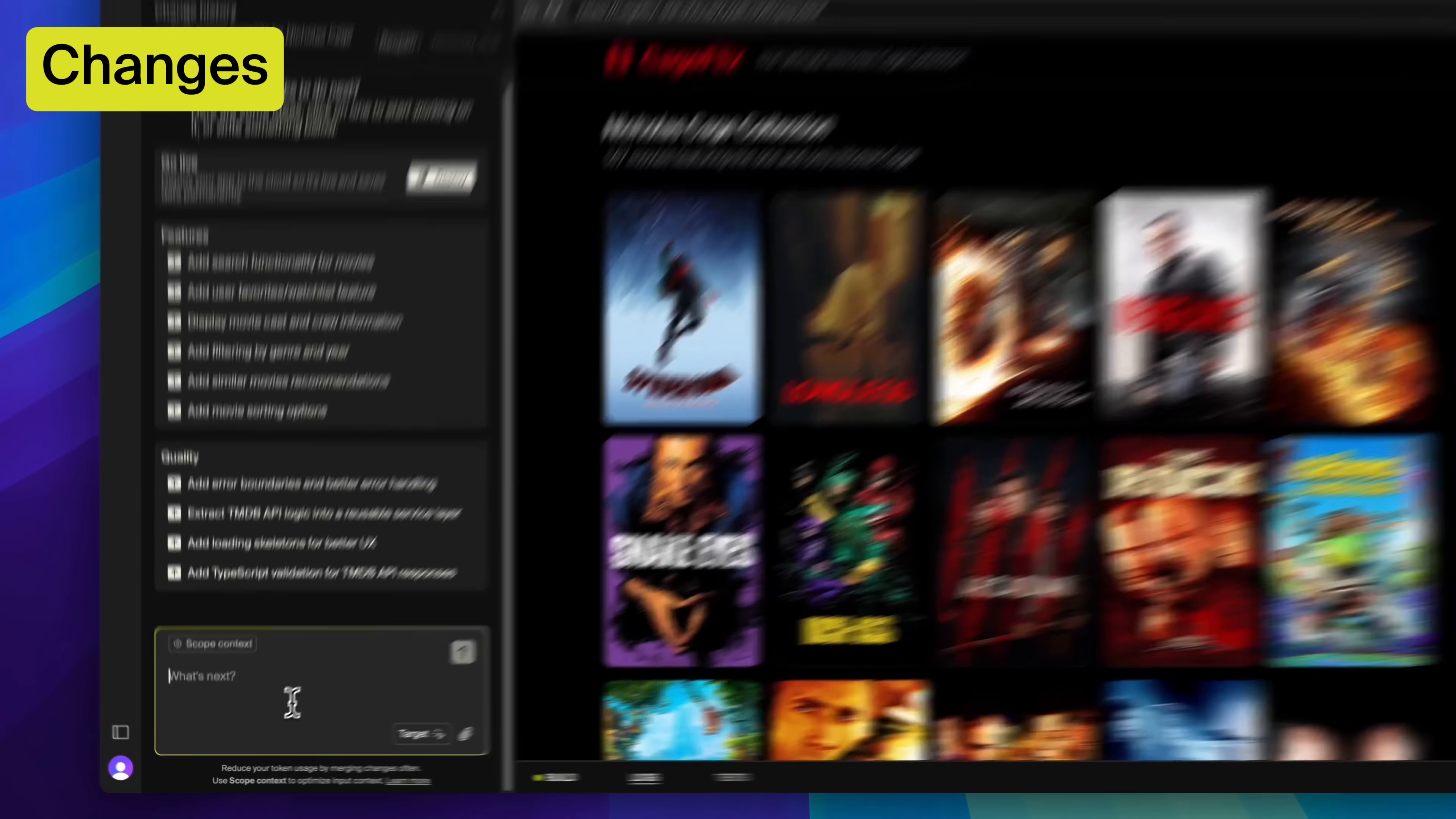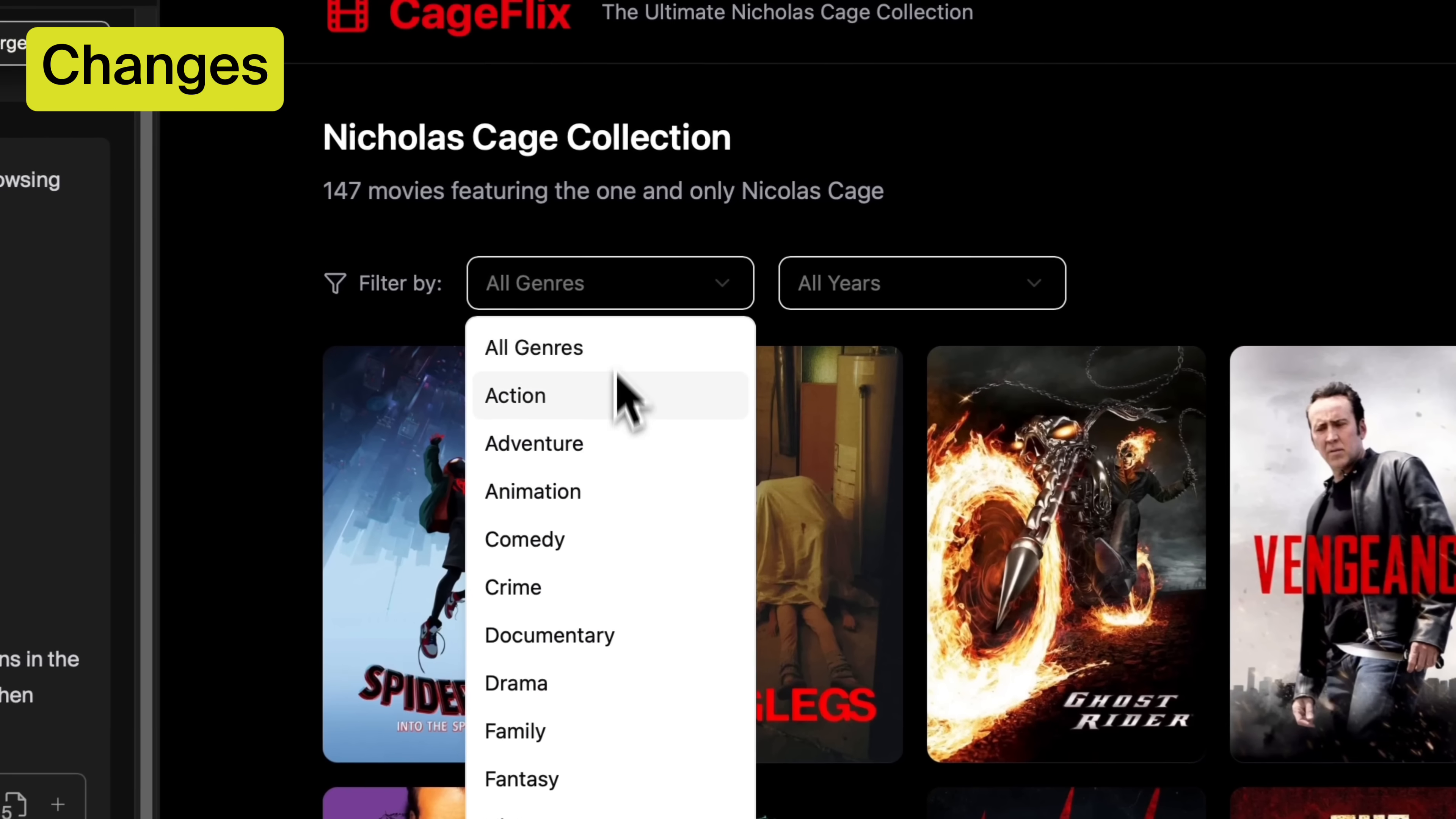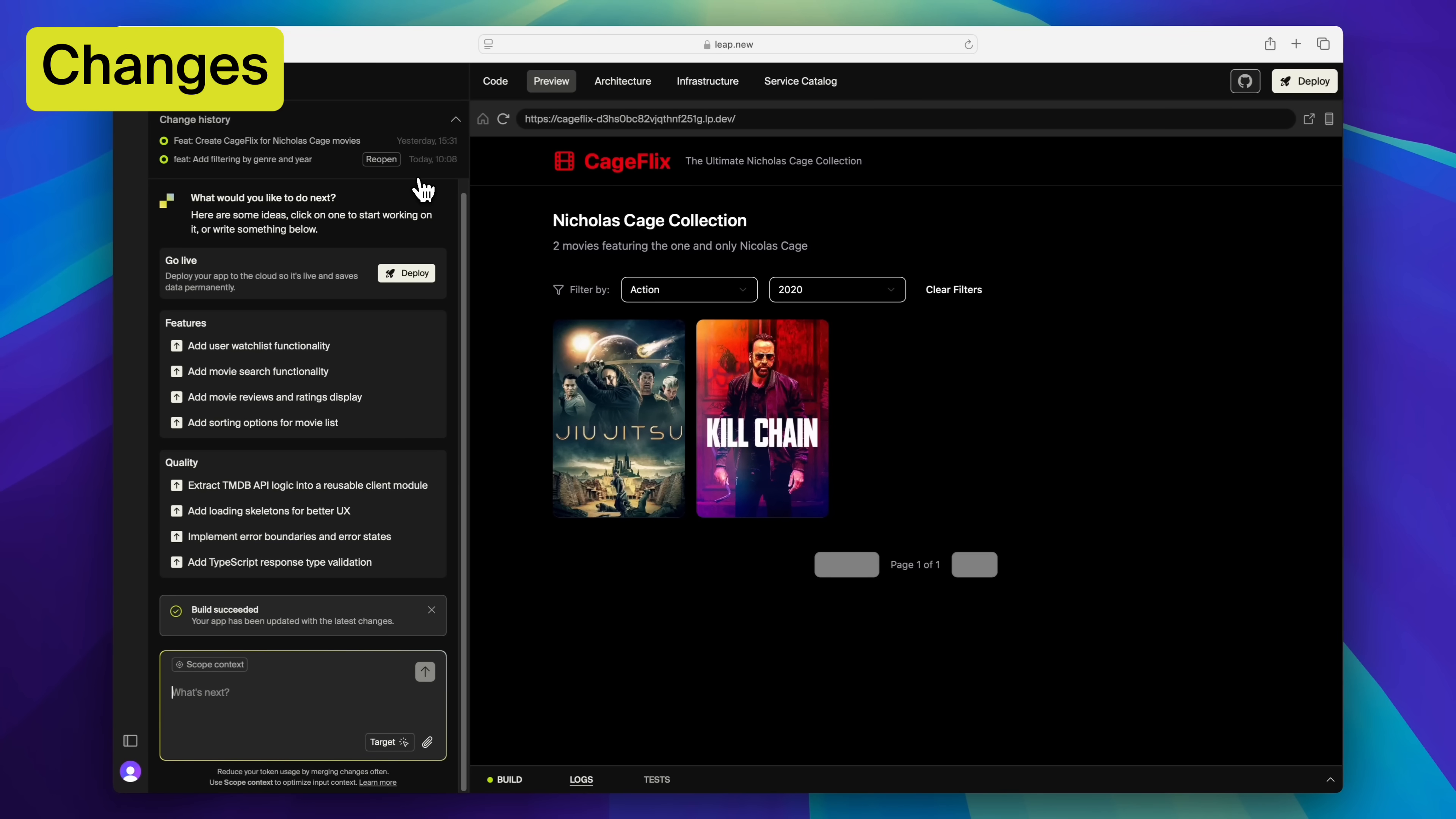In Leap your work is organized into changes. Each change represents one feature you're working on and while inside a change, you can prompt Leap or edit the code yourself. And when you're happy with the feature, you merge the change to save the progress and start fresh on the next feature. And if you're not satisfied, you can discard the change to go back to the previous version of your app.